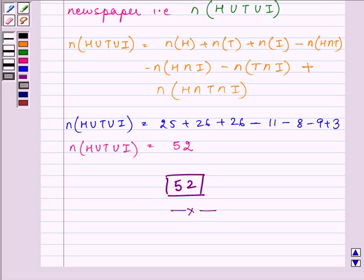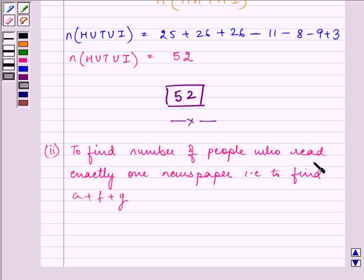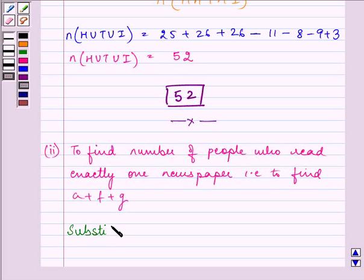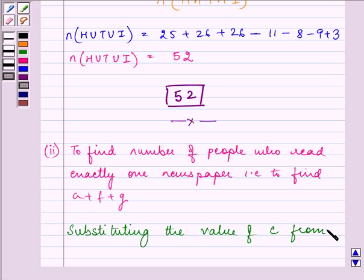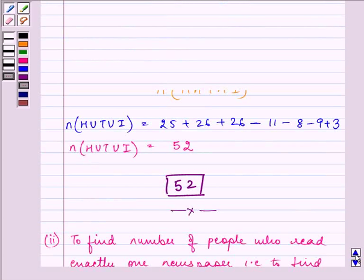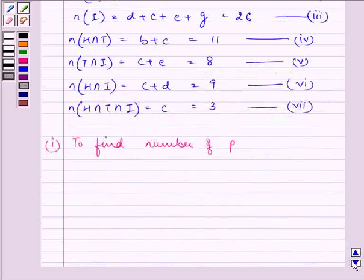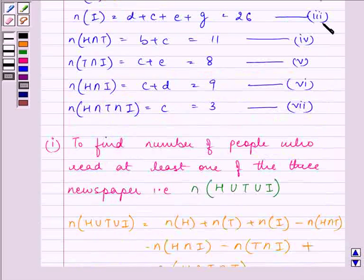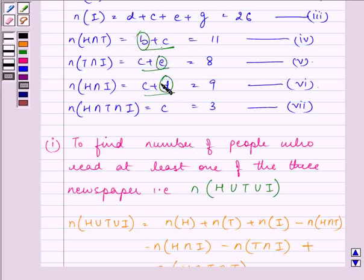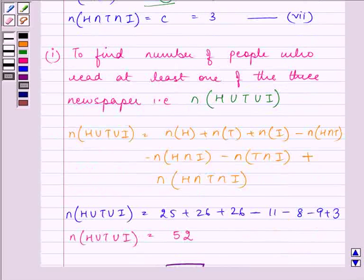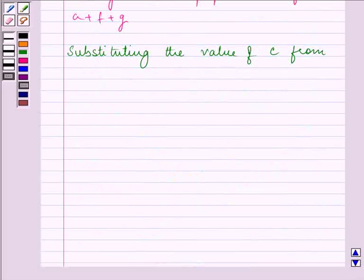In the second part, we need to find the number of people who read exactly one newspaper, that is to find A plus F plus G. We do this by substituting the value of C from equation 7 into equations 4, 5, and 6, which will give us the values of B, E, and D.